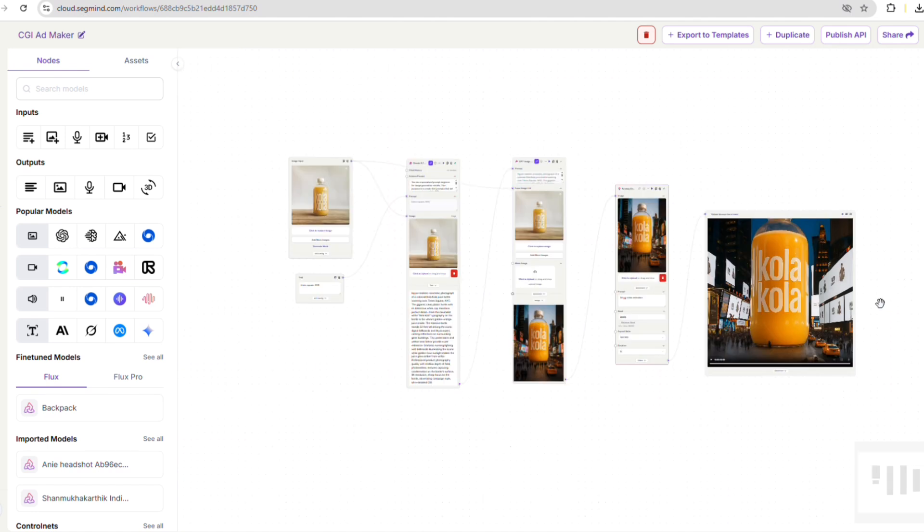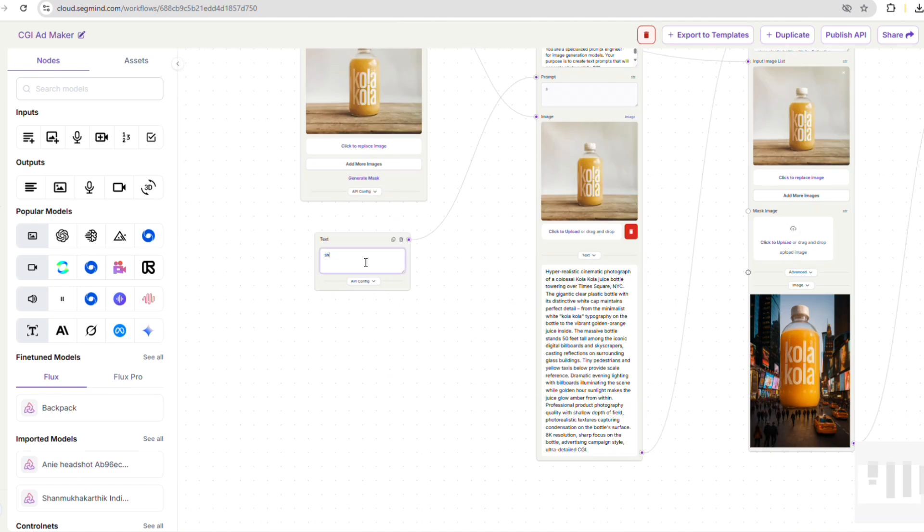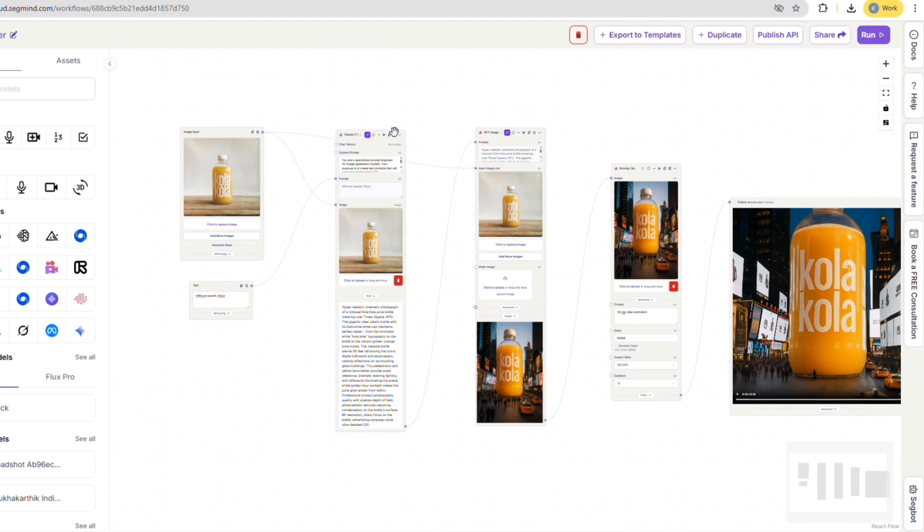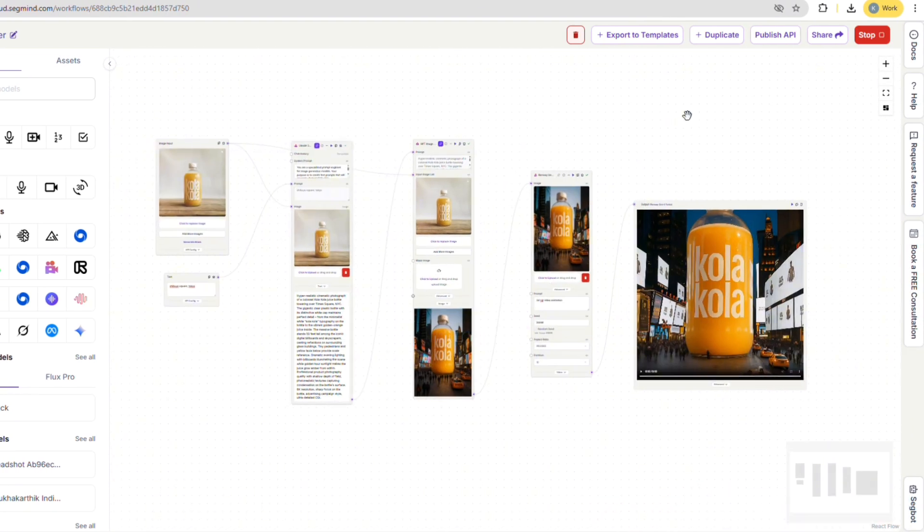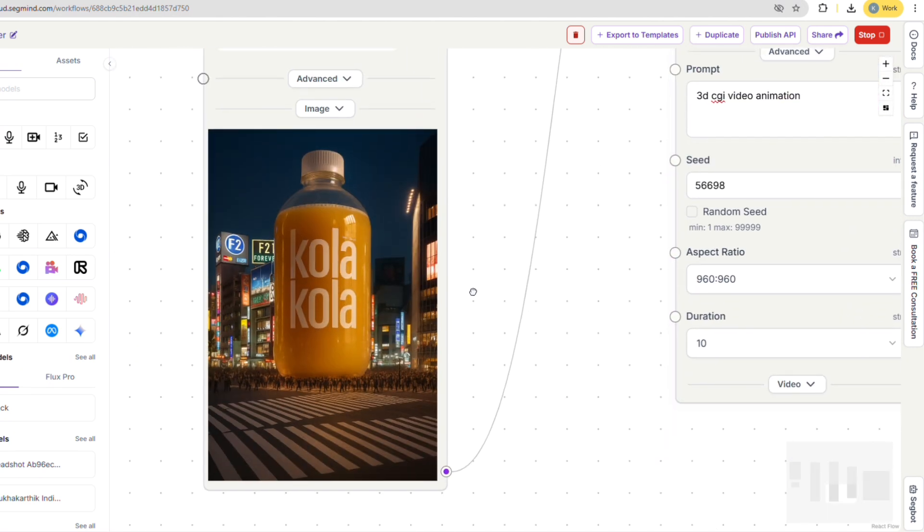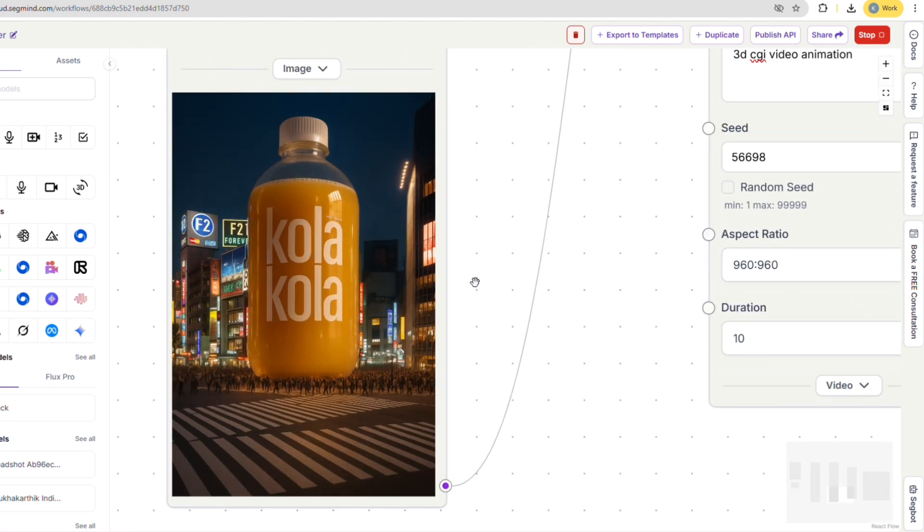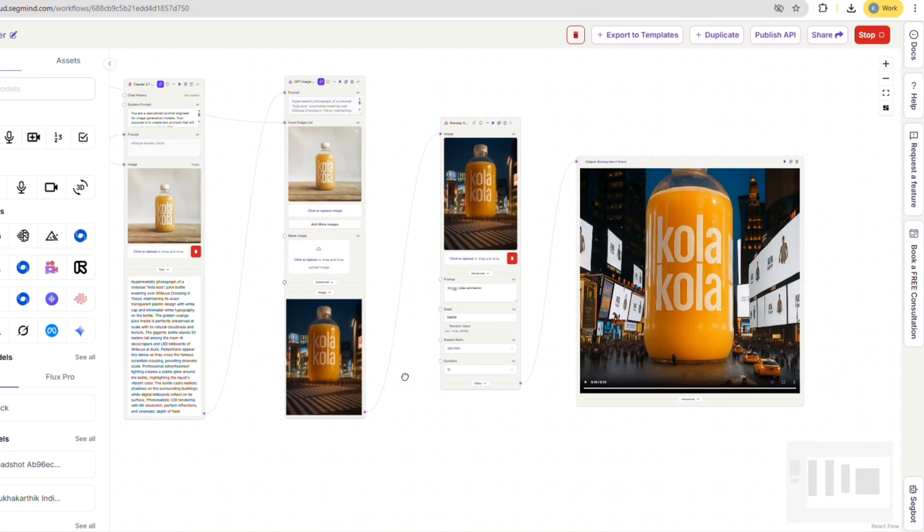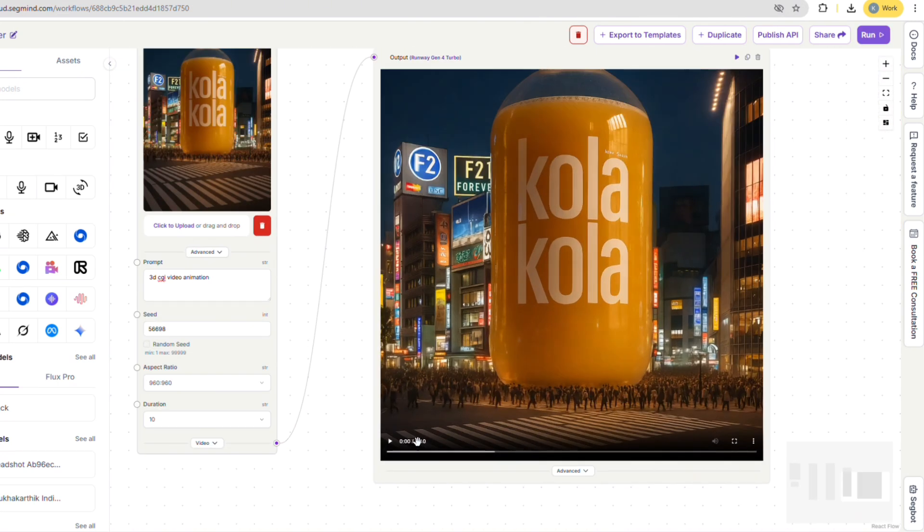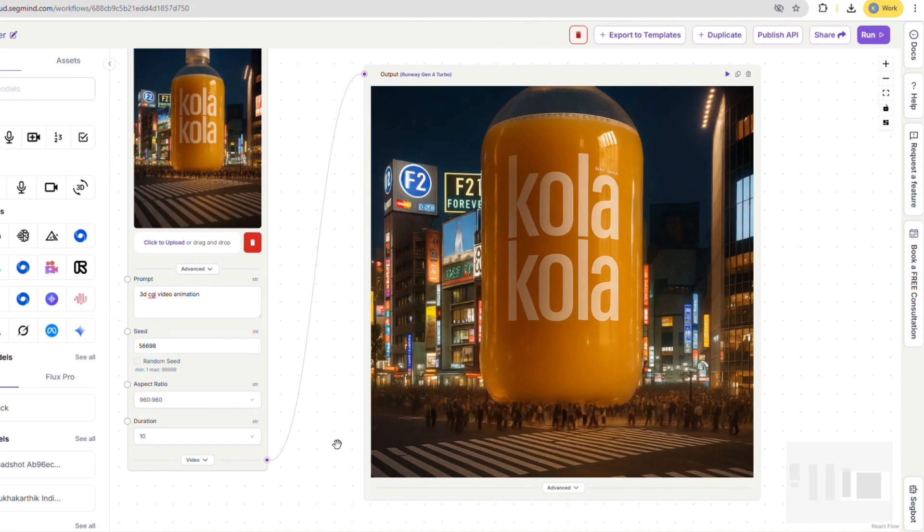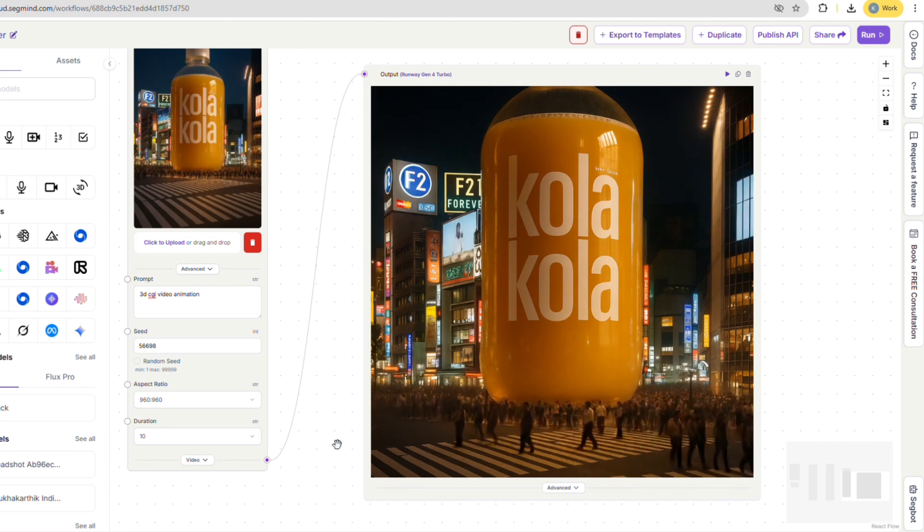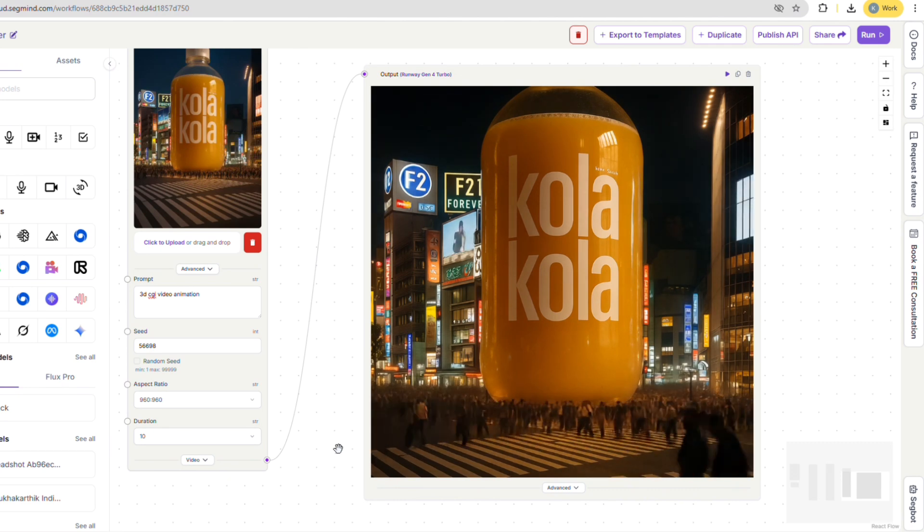I'm going to try out another location to see how it looks. Let's try Tokyo's famous Shibuya Crossing. We'll run the whole workflow again. As you can see, a new prompt is generated and then we get an image of the Cola Cola bottle in the busy Shibuya crossing. Finally, we get a video of people passing by our giant Cola Cola bottle. So cool.